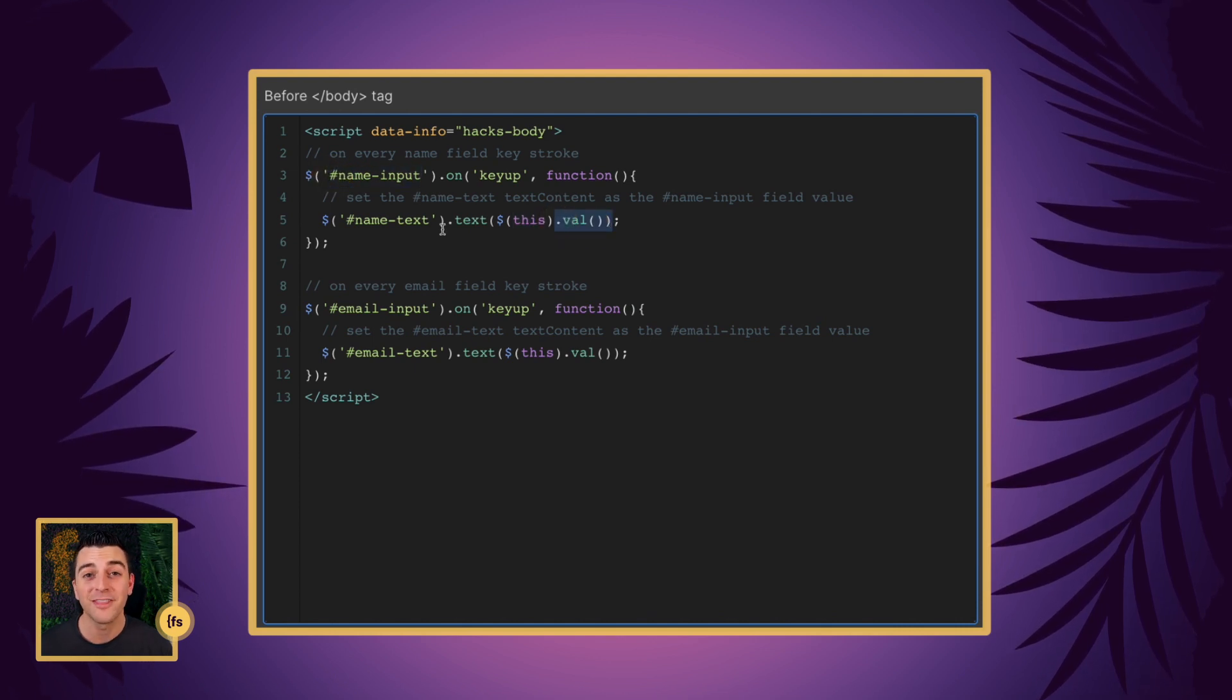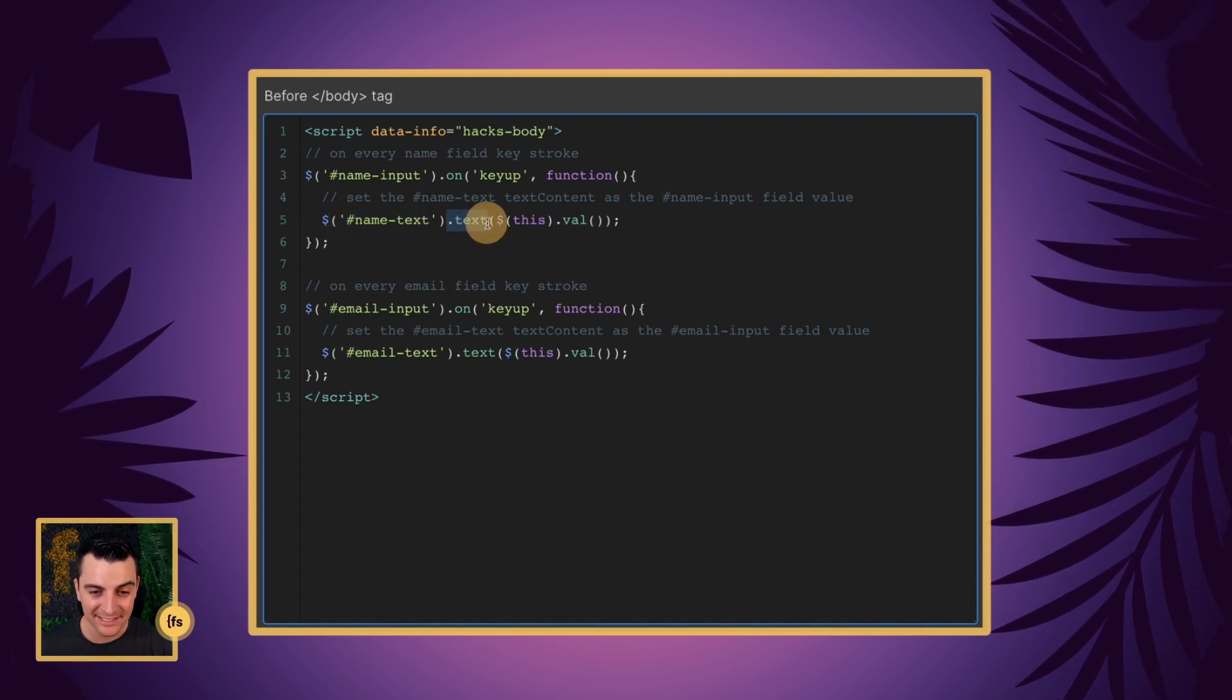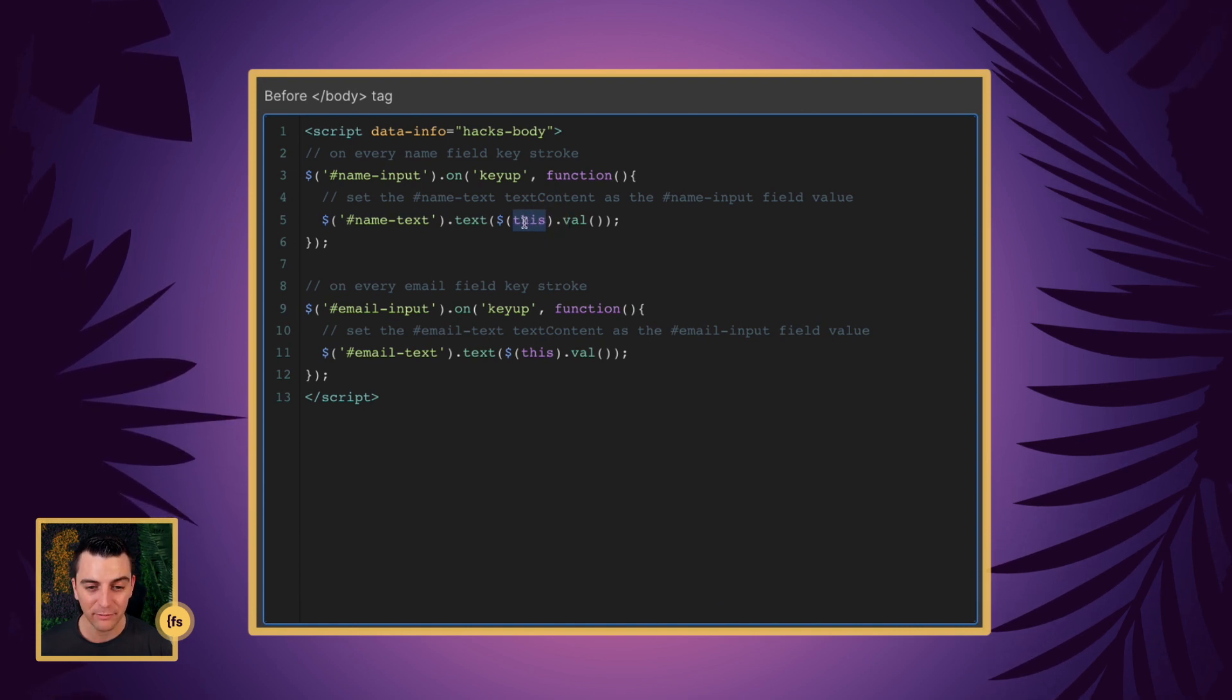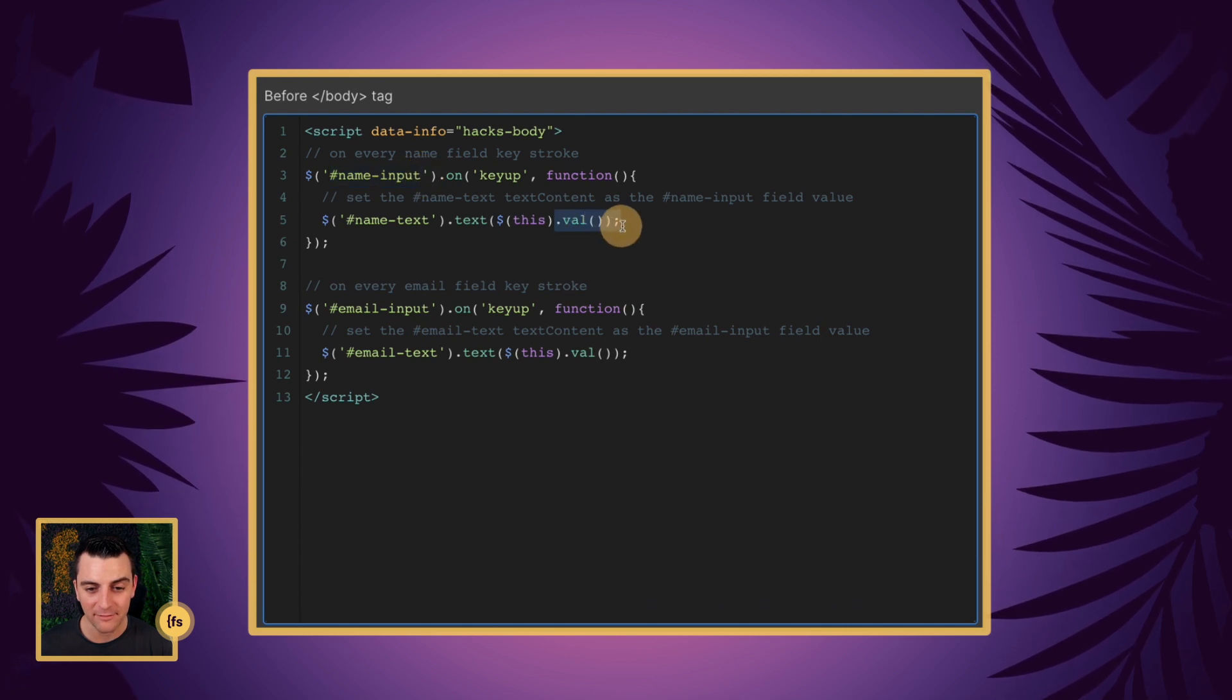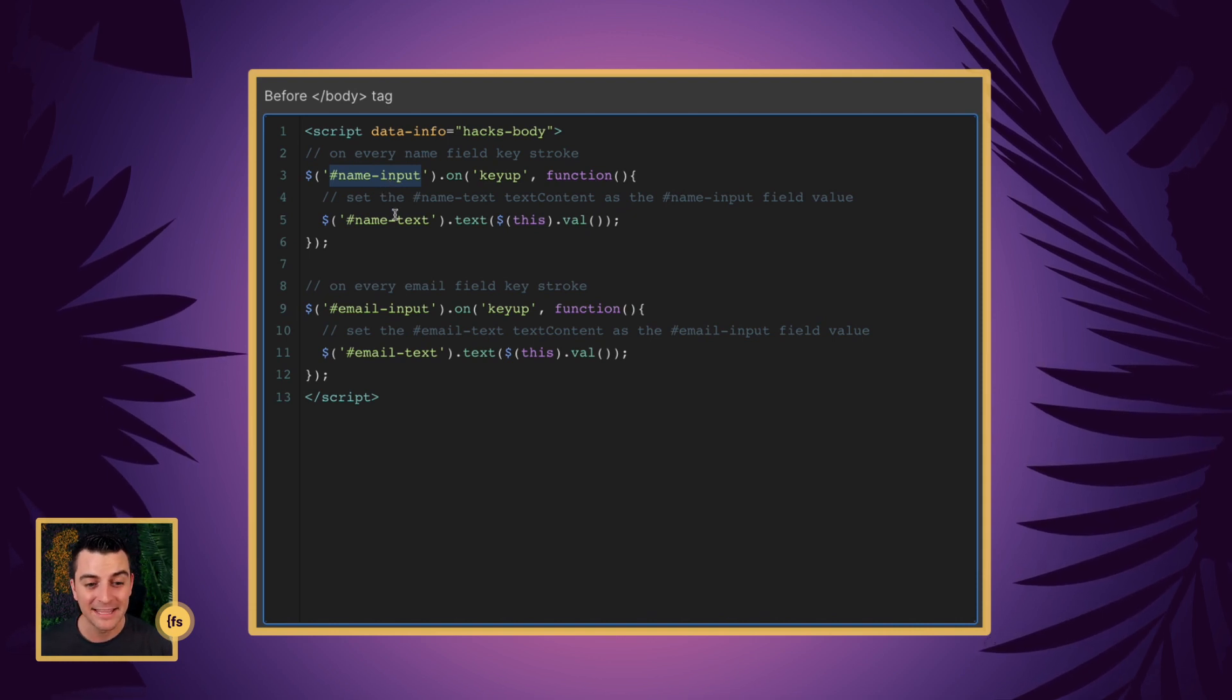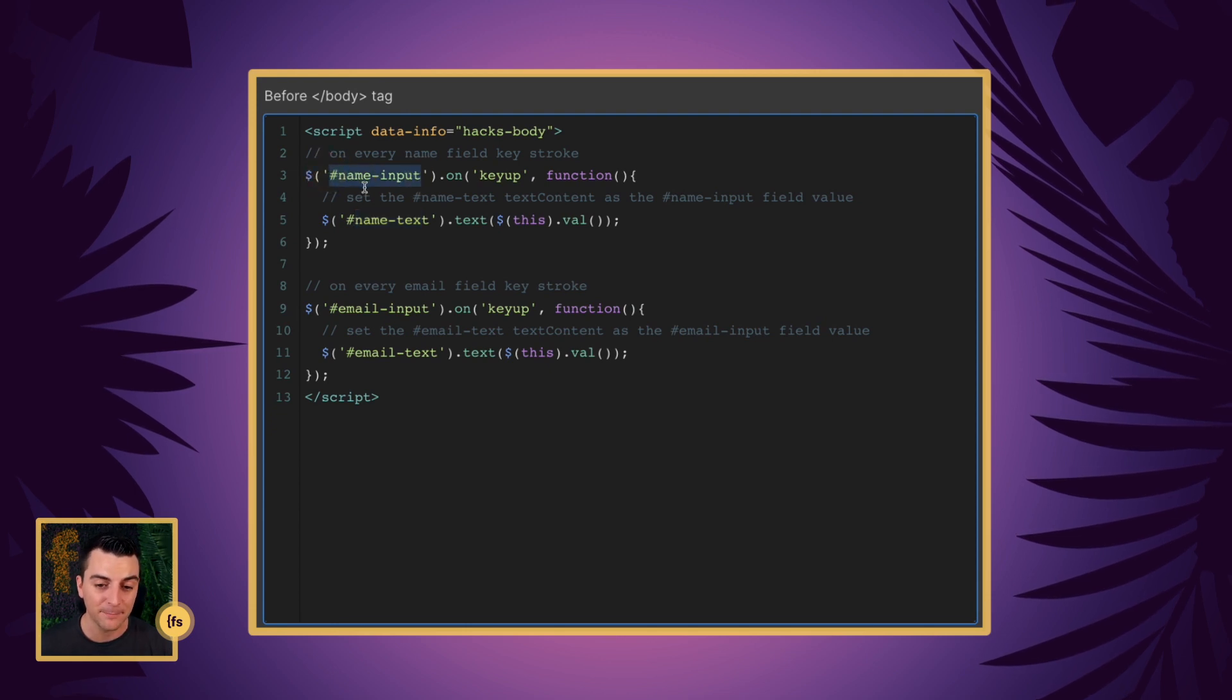So let's go over that part one more time. We have this name text, we're updating the text, we are targeting this here, and this is going to refer to our name input. And we're going to get the value of this name input. So as we are keying up, as we're typing, this text is going to continuously change its value based on what is in this name input.